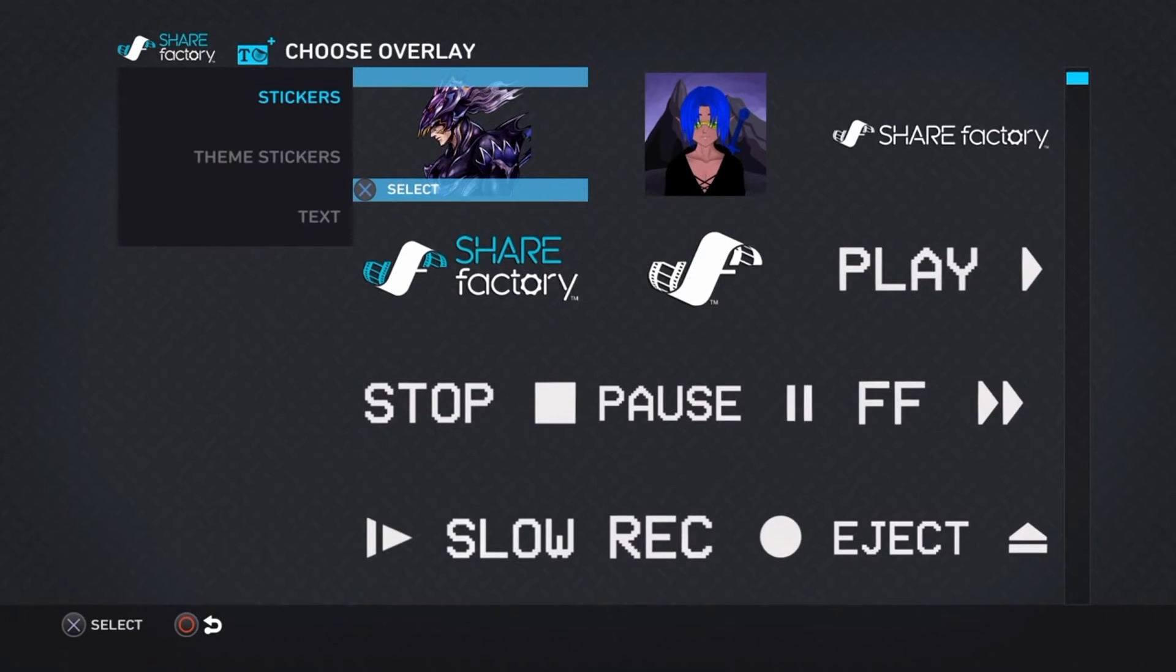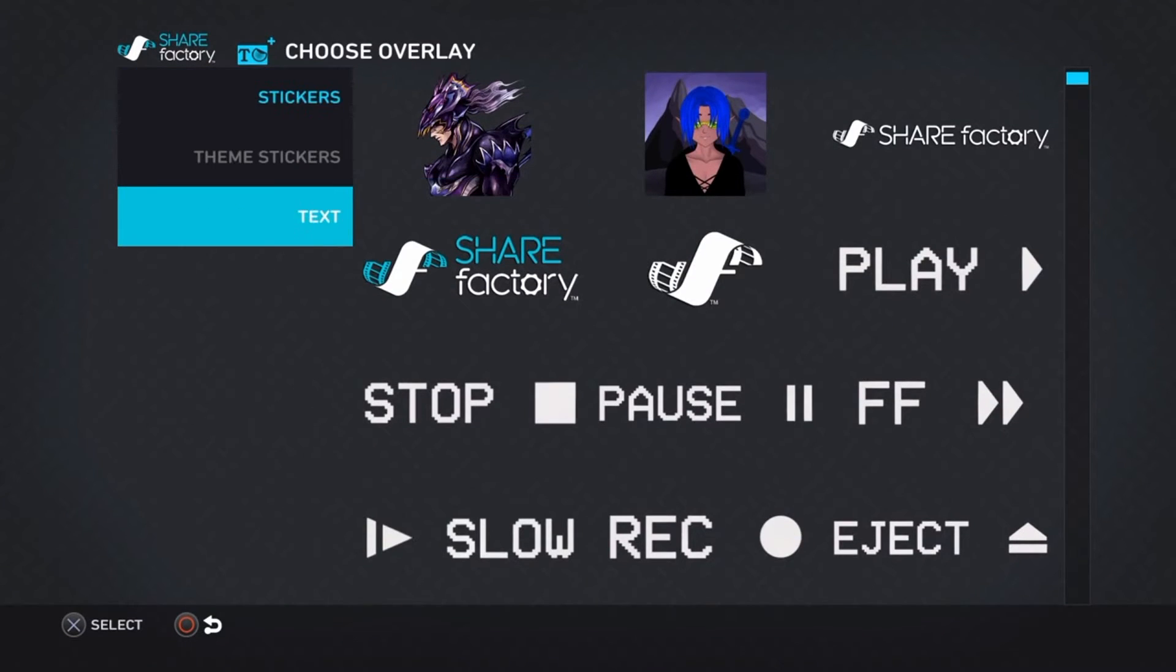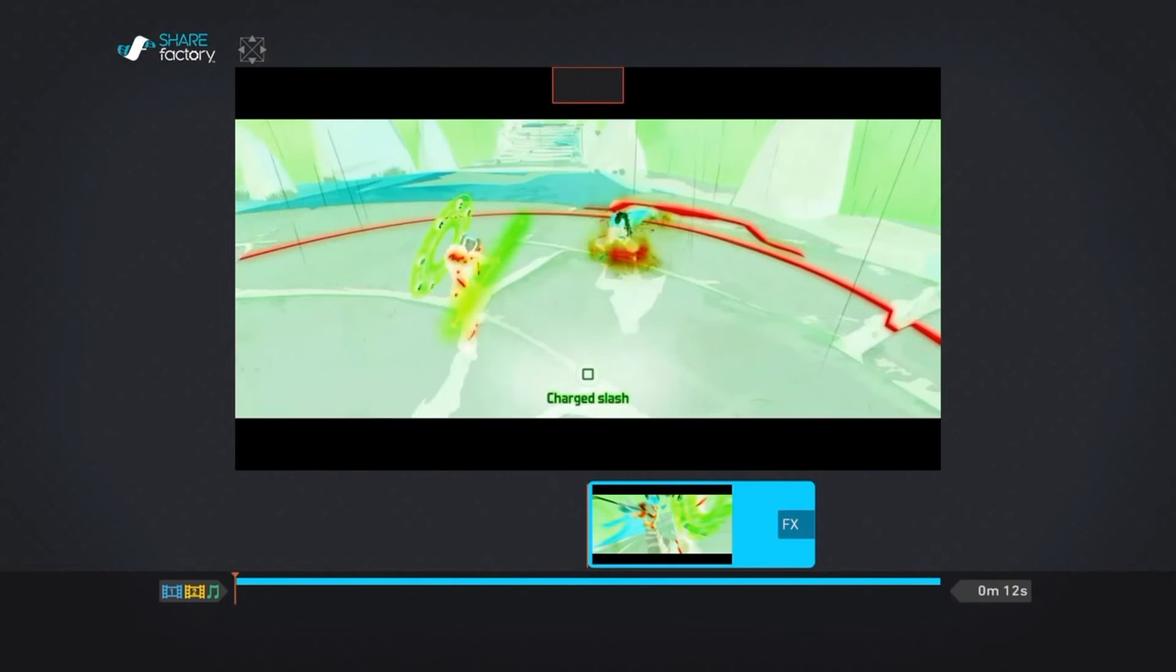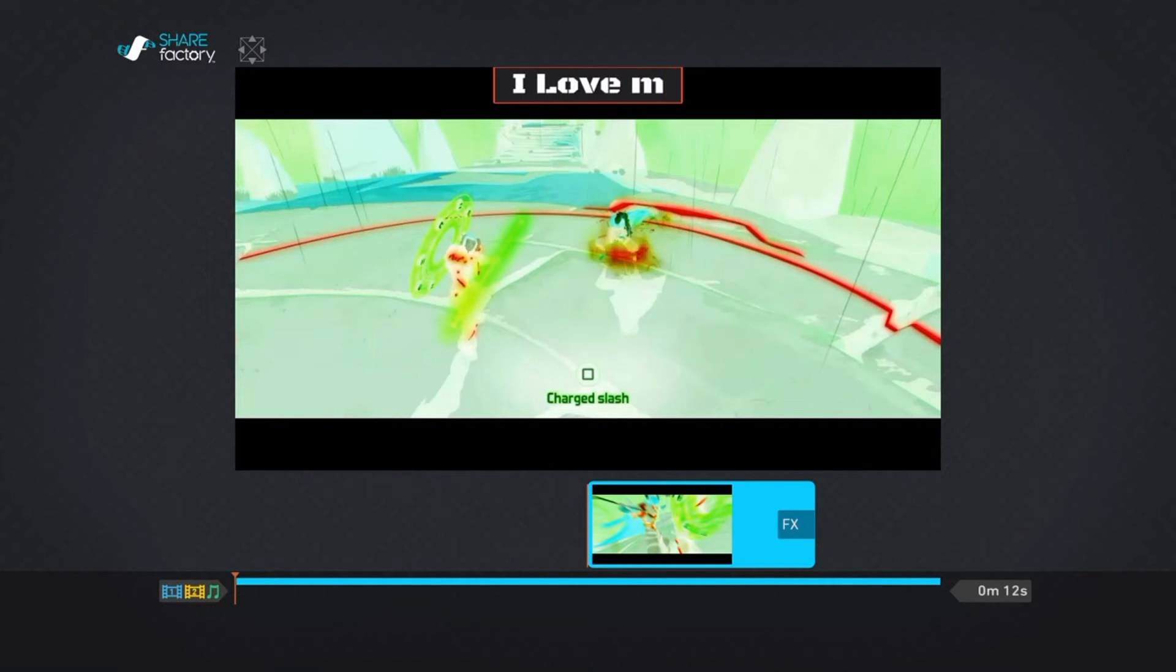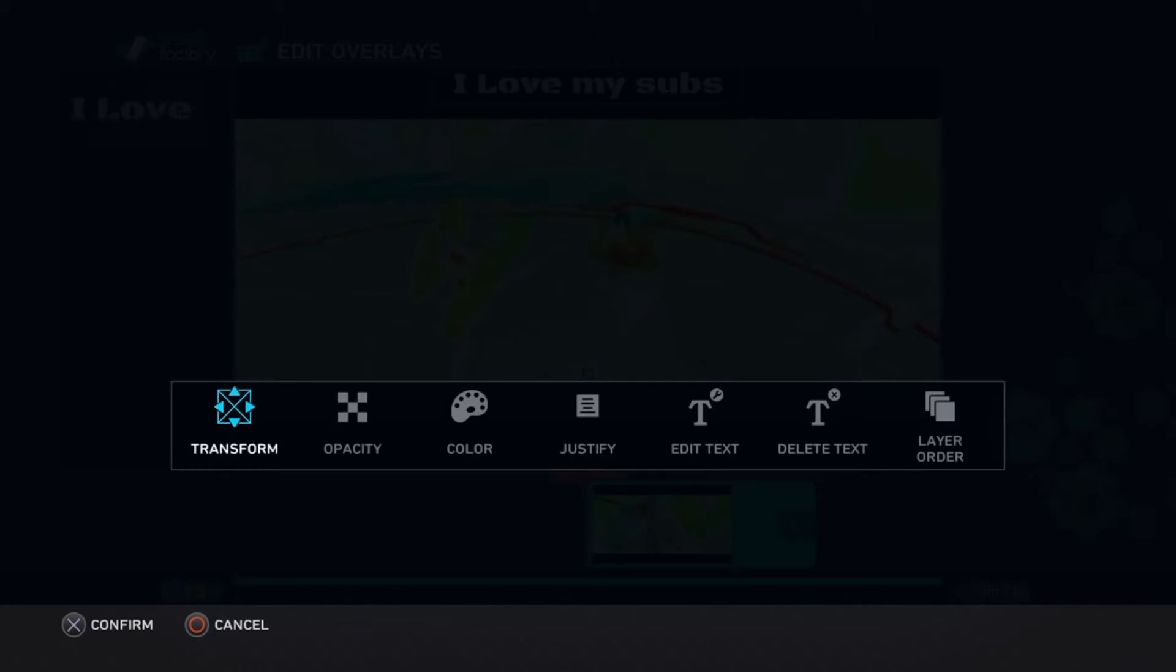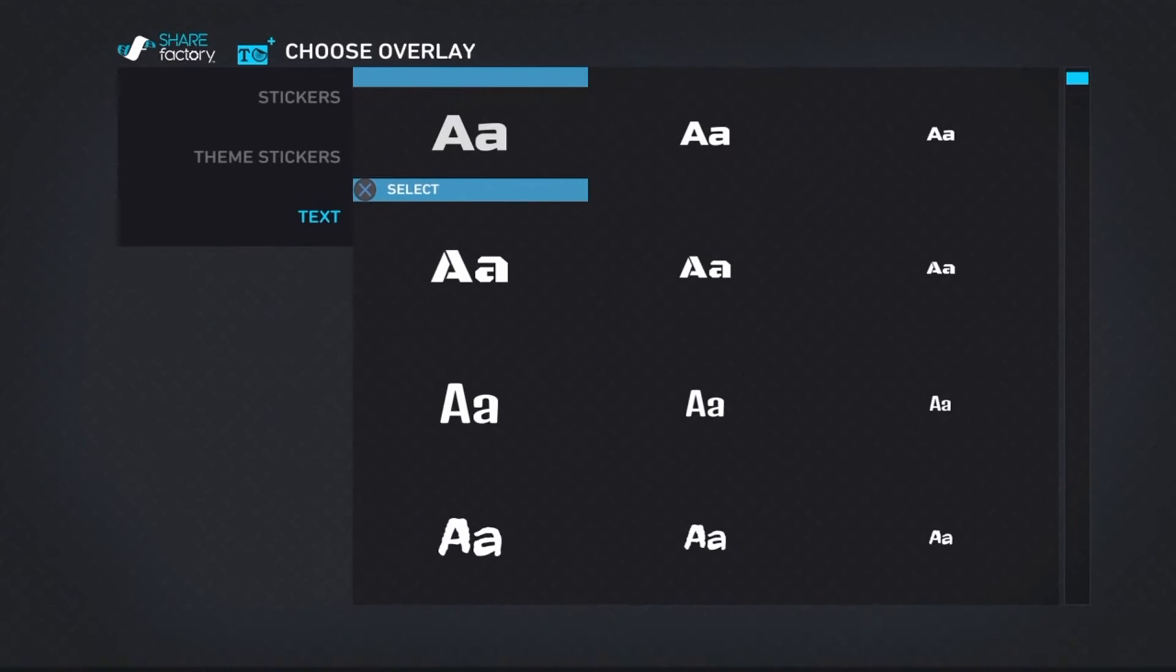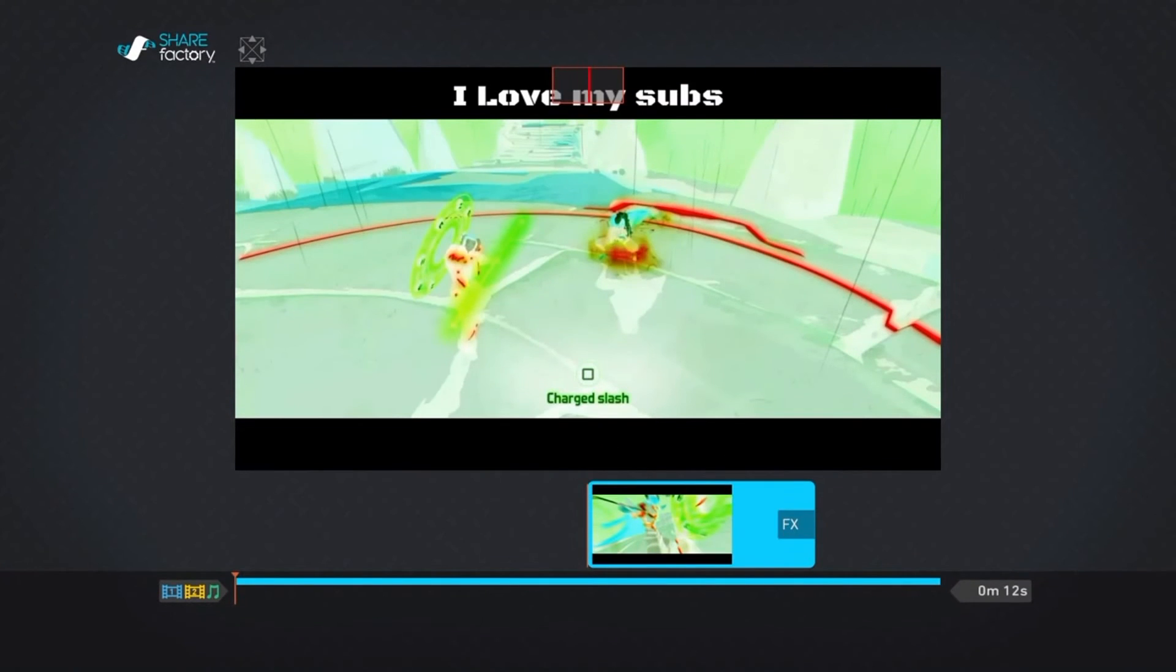And from this point on, all you really do is go to add overlays, which is how you add letters. Scroll down to text and you put whatever you want on top of it. I love my subs—there for all you guys, you know, my awesome subscribers. And here I'll tell you guys to like this video.